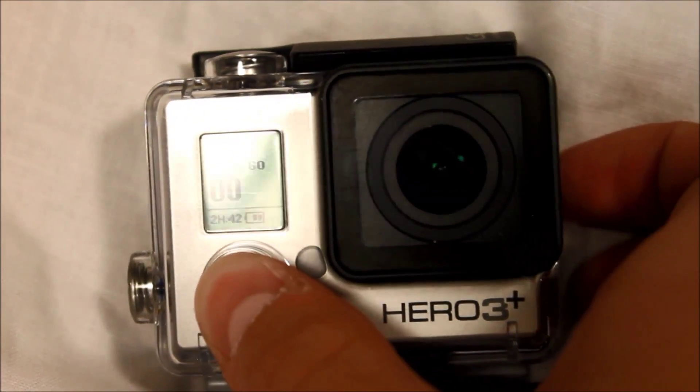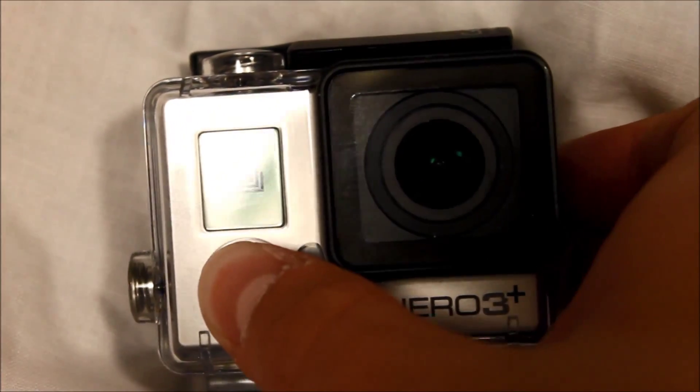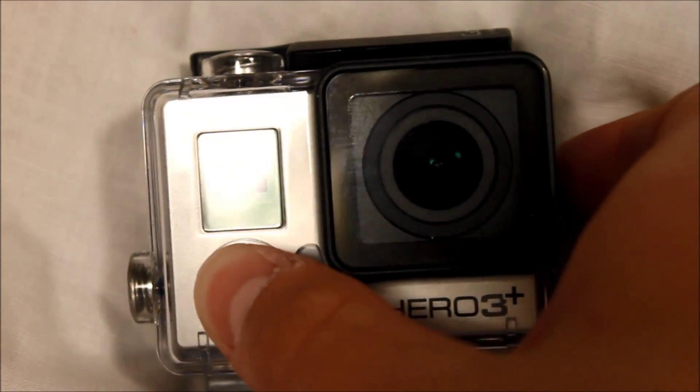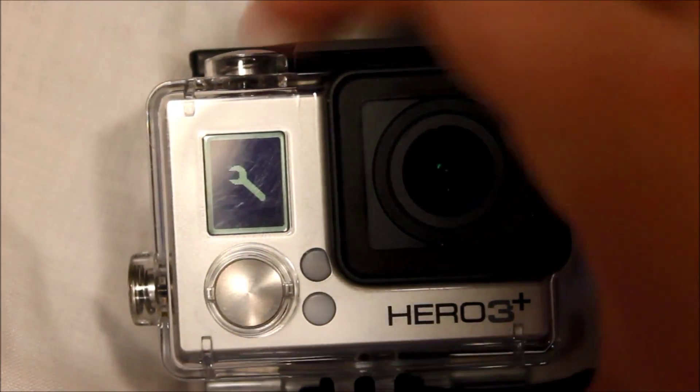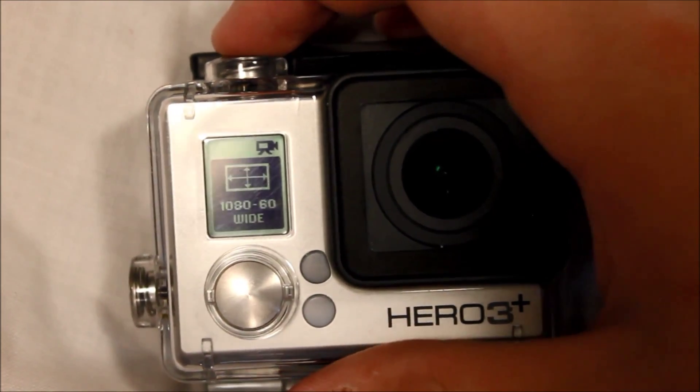Once you have established that your camera can do a photo burst, you need to go to your settings to set up your pictures.